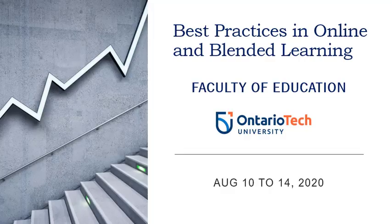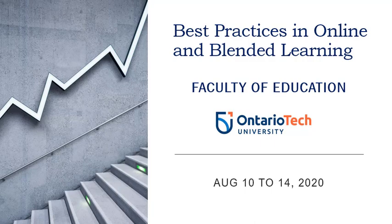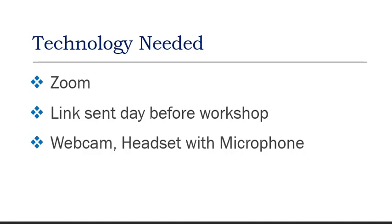The Best Practices in Online and Blended Learning Conference runs from August 10th to August 14th. All of our sessions will be running in Zoom, and we will send you the link the day before the workshop. Ideally, you should have a webcam, a headset, and a microphone.